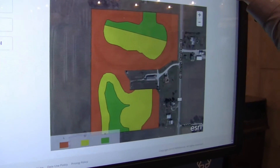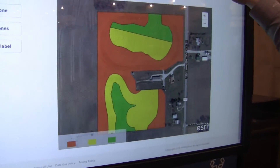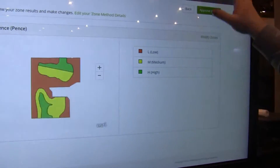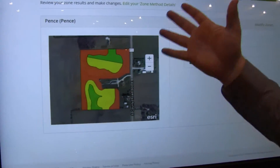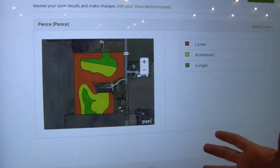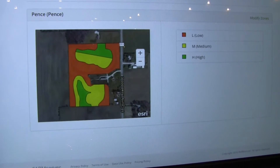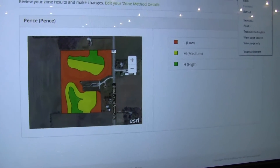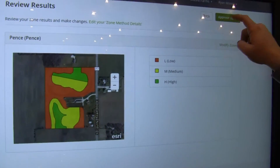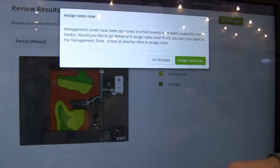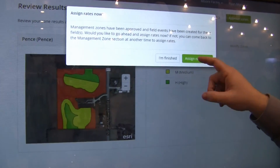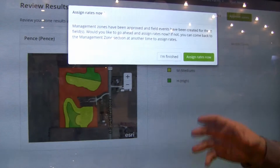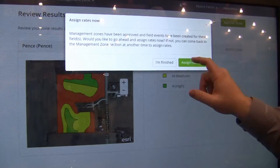When you're happy with your zones, you hit the save button. It comes back and you confirm — yes, that's what I want. We're going to approve them. And now I can either be done for now or I can assign rates.